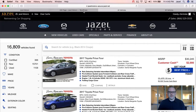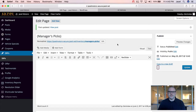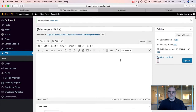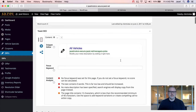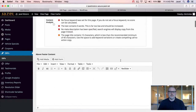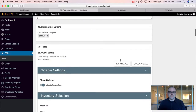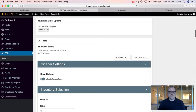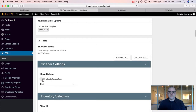In order to do that, you would go to the SRP editor page, scroll down to the sidebar settings, toggle that off, and choose false.